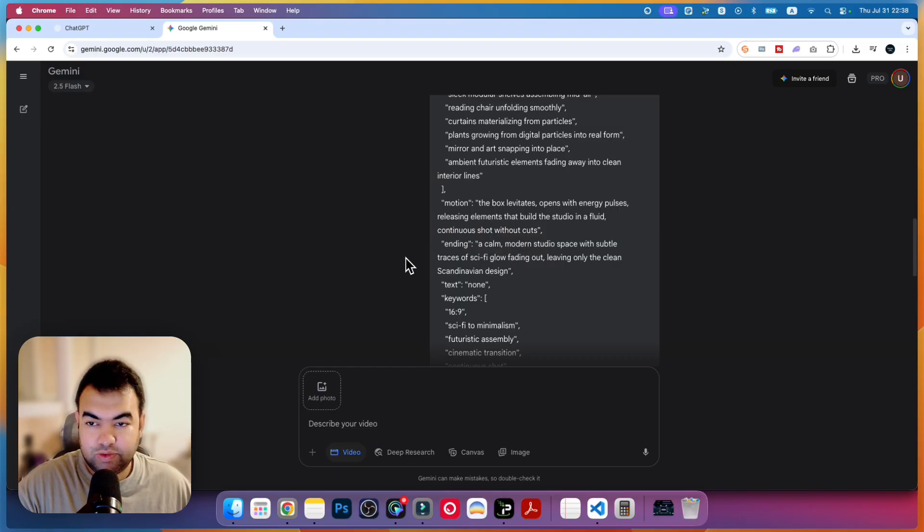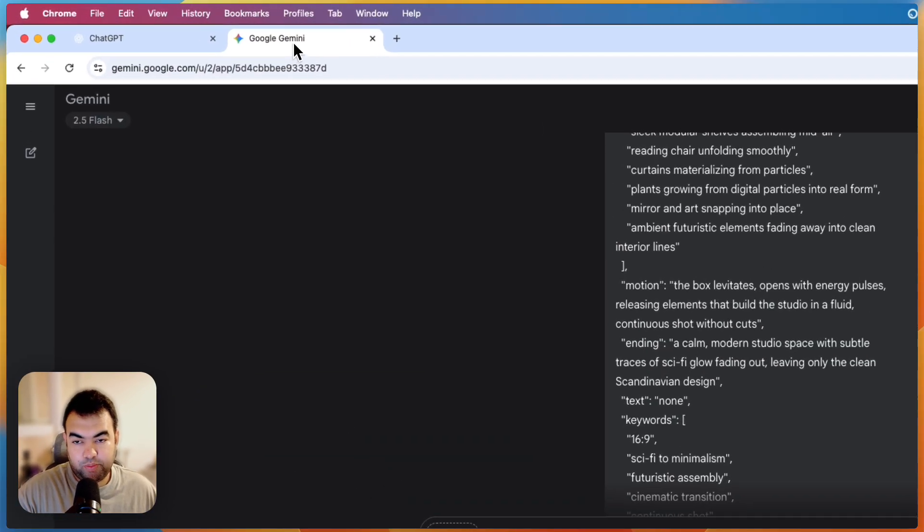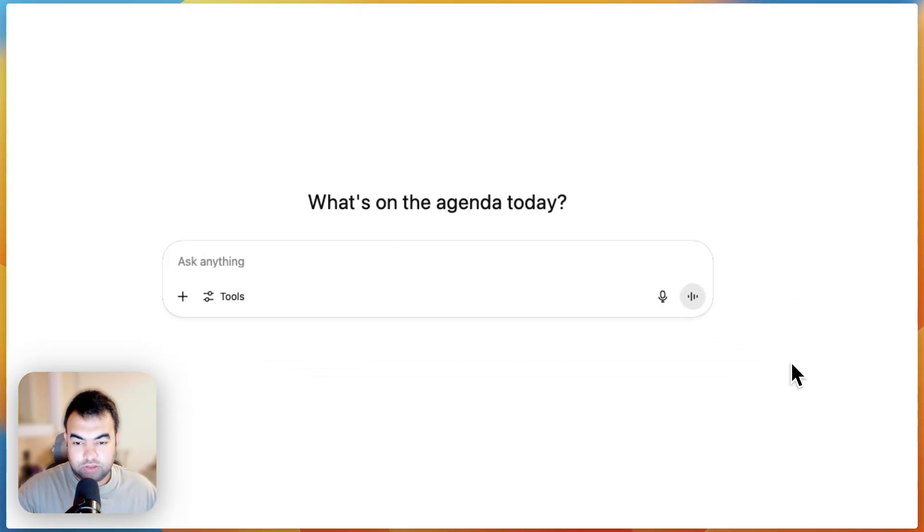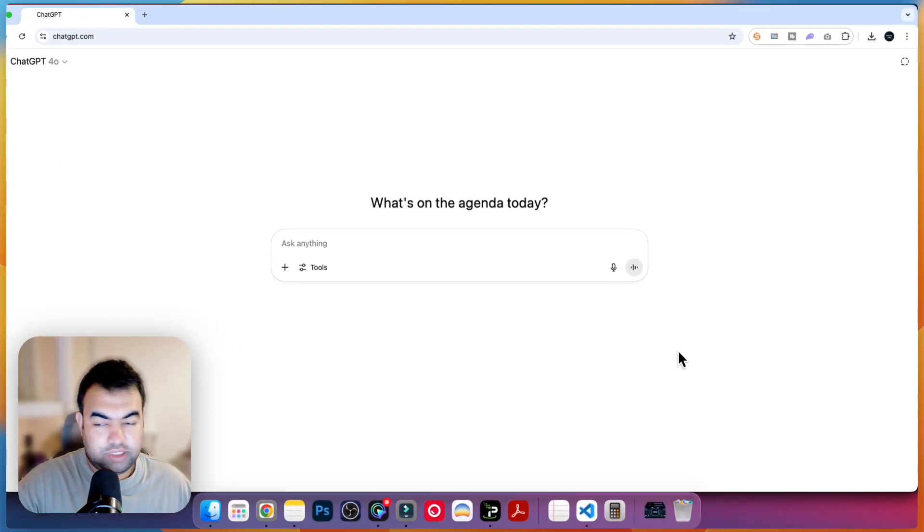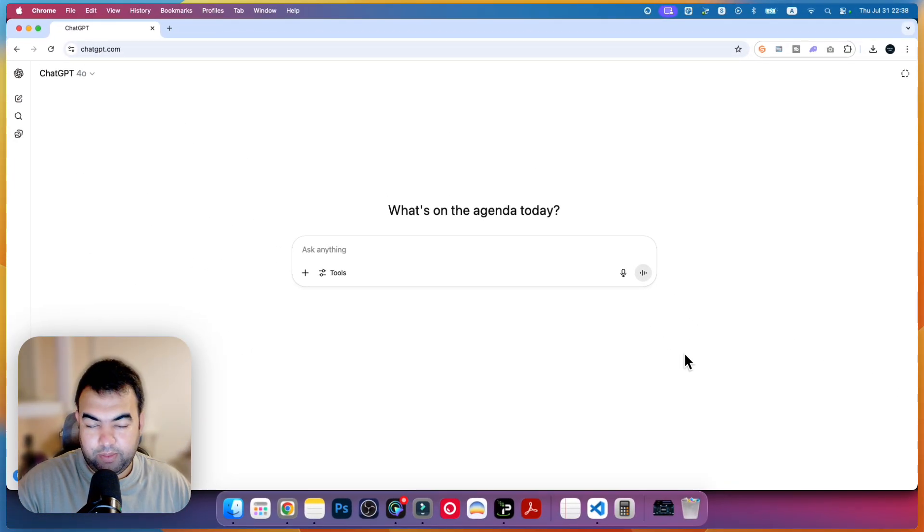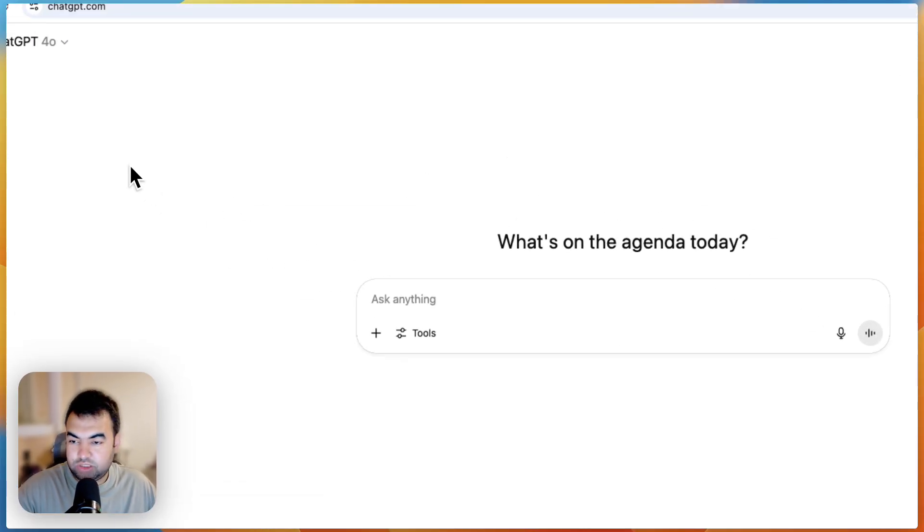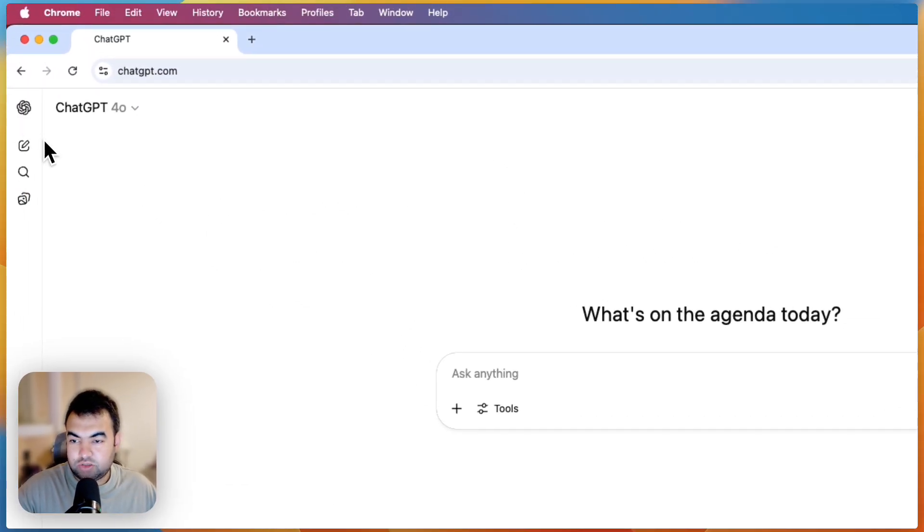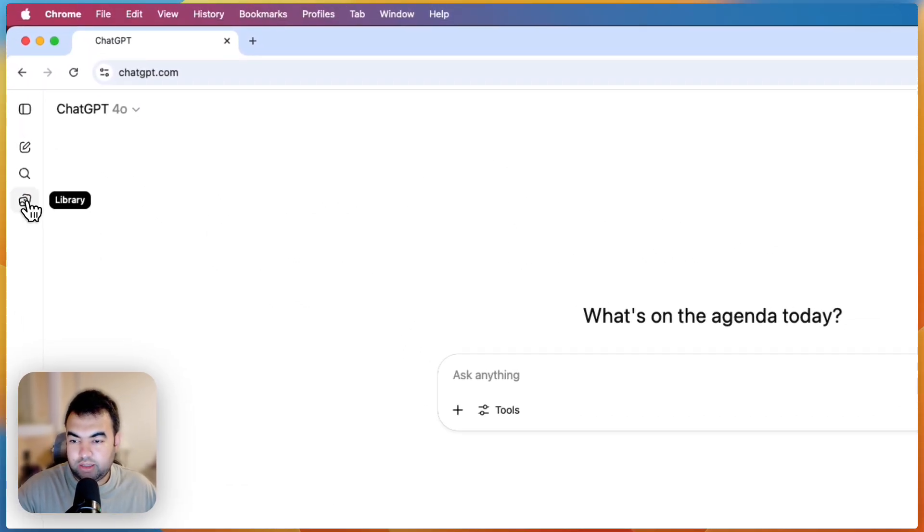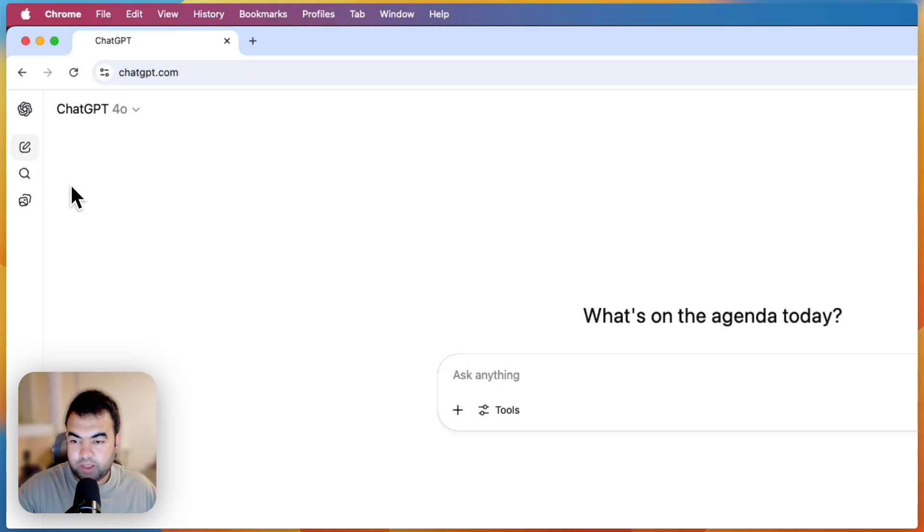Just go to your ChatGPT. If you have the pro version that will be better to do this project. Just go here and then go to this new chat.